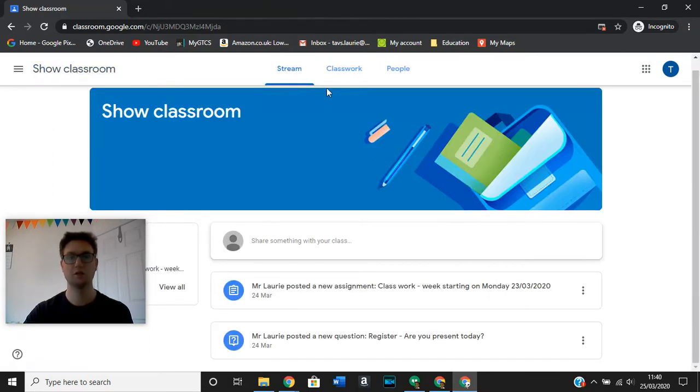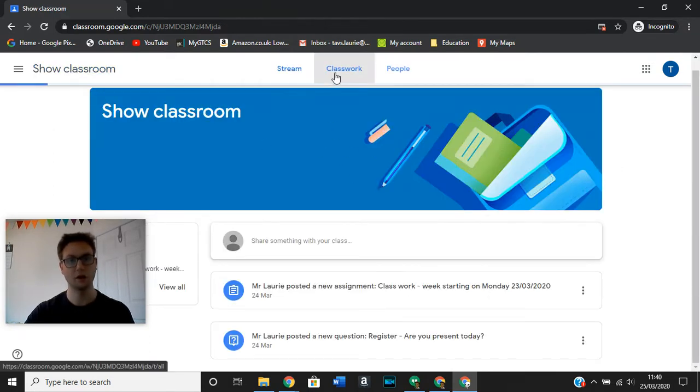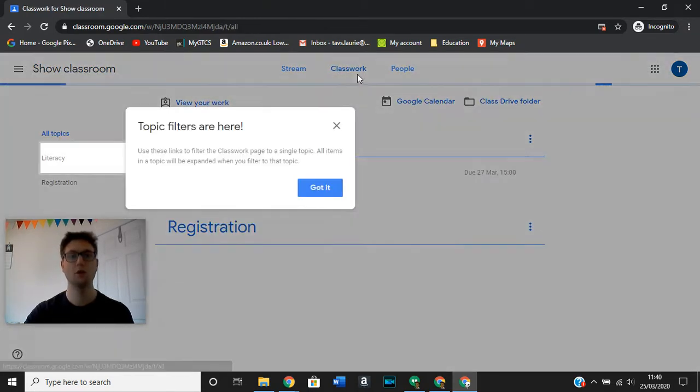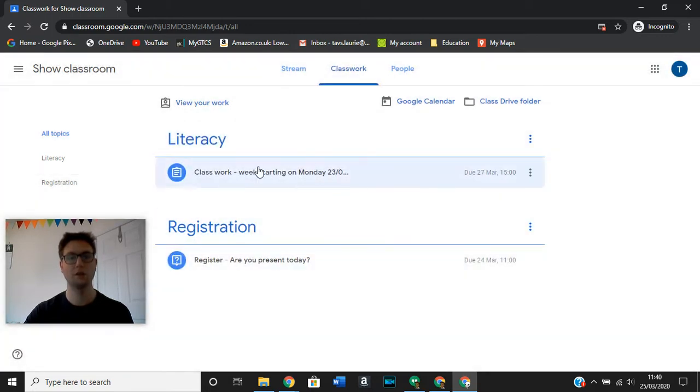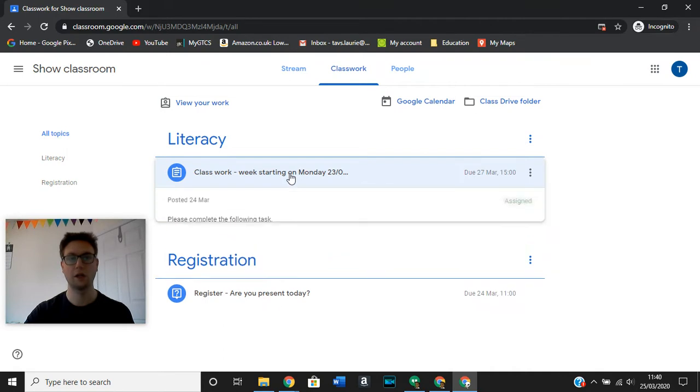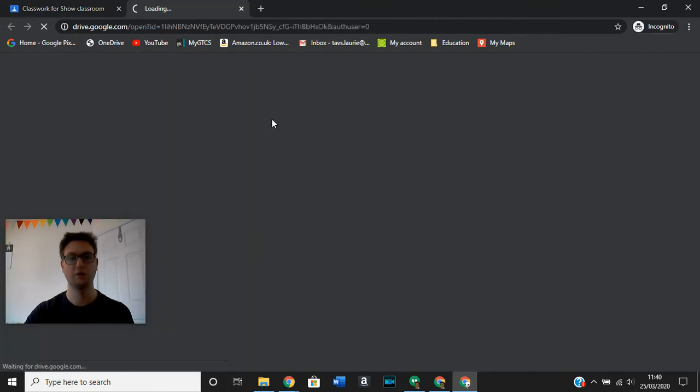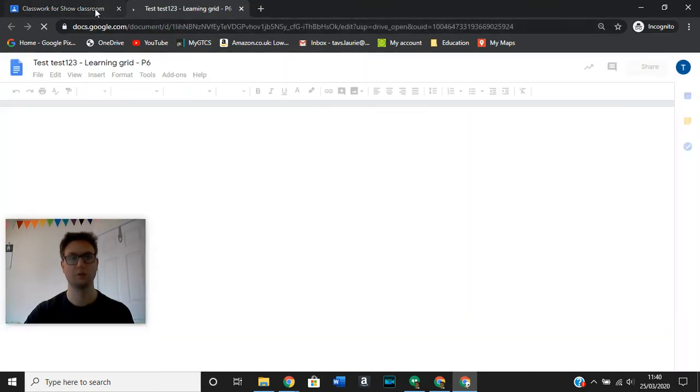The other way is you can go into classwork. When you go into classwork, you will see that it comes up here. For example, under literacy here, we can go in and click on that particular assignment and it will take us to it.